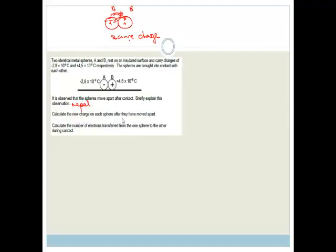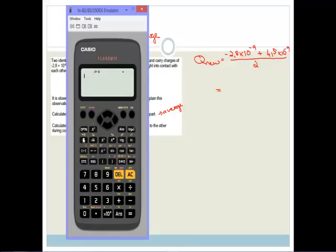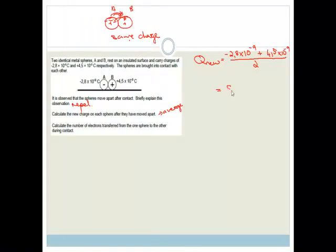Calculate the new charge on each sphere after contact. We find the average: Q_new = (−2.8 × 10⁻⁹ + 4.5 × 10⁻⁹) / 2 = 8.5 × 10⁻¹⁰ coulombs. Each sphere ends up with a charge of +8.5 × 10⁻¹⁰ C.